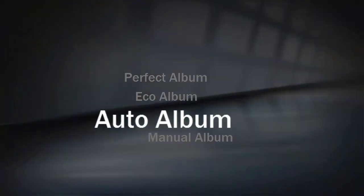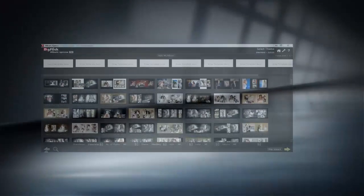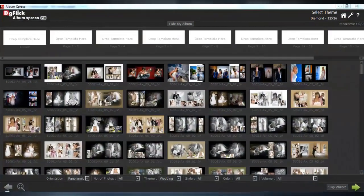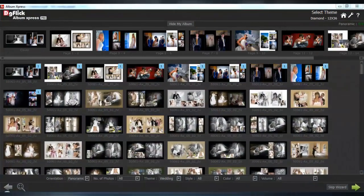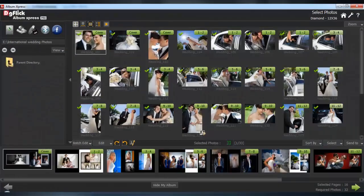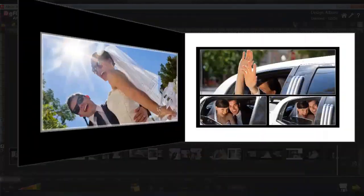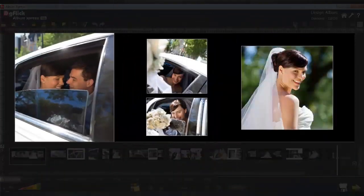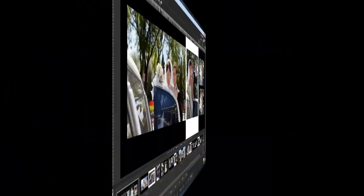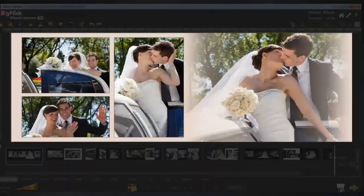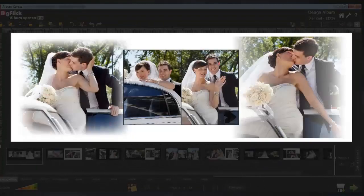Photo mode uses a wizard to choose templates and photos for every page, and the album is designed based on your selection. Then you can add effects on each page.